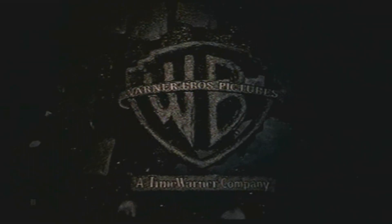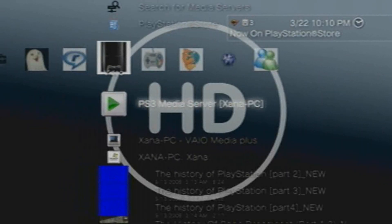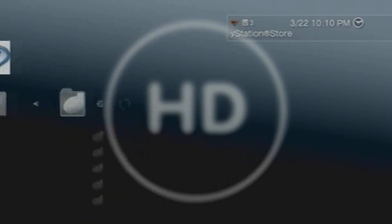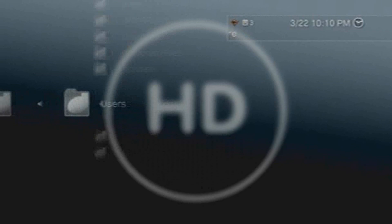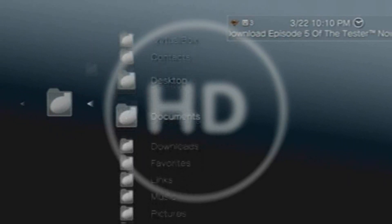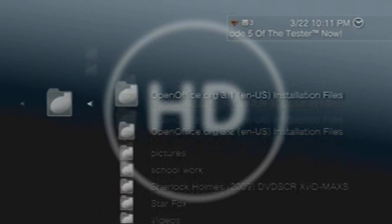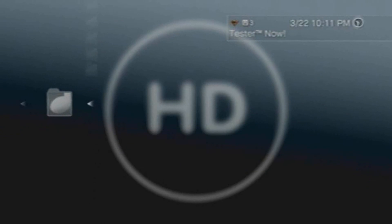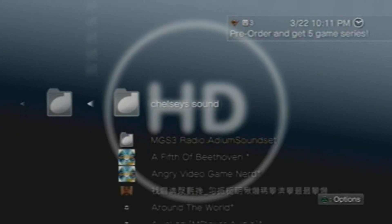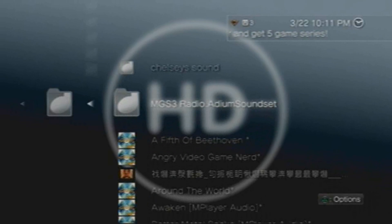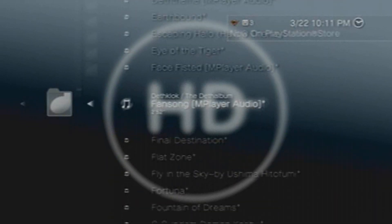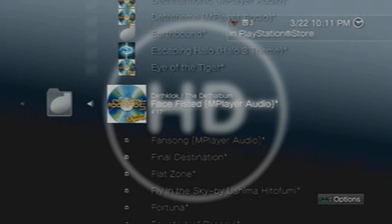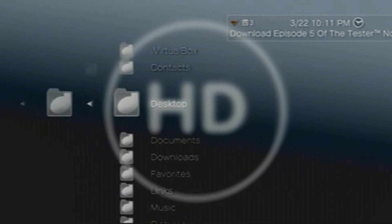Now the same thing goes with music and pictures. Go to your C Drive, XANA, desktop. I go under Starfox because this is where more than half my music is. It even pops up with the little album artwork here, even though it's not really correct. Still works.